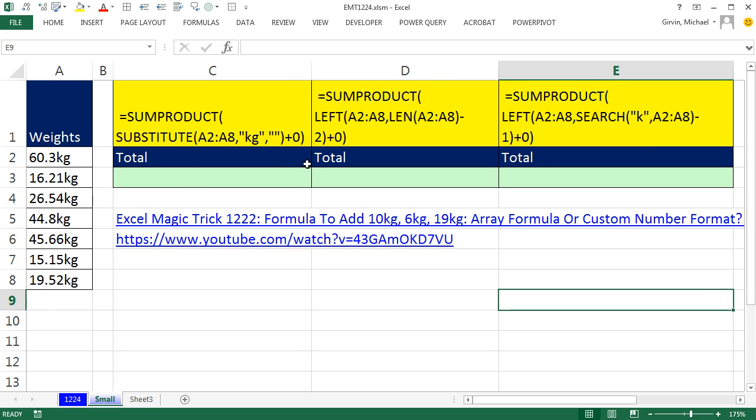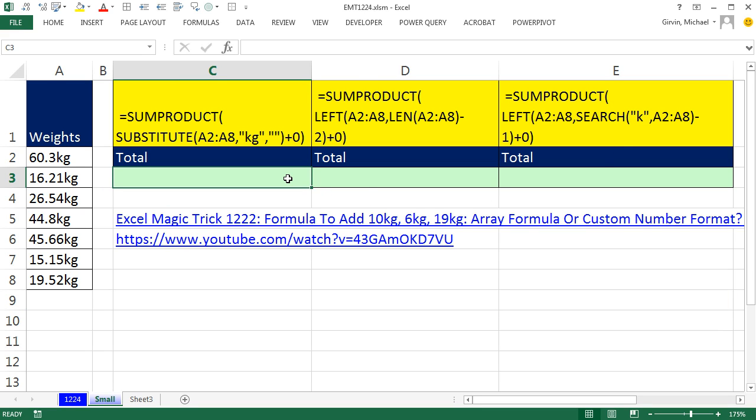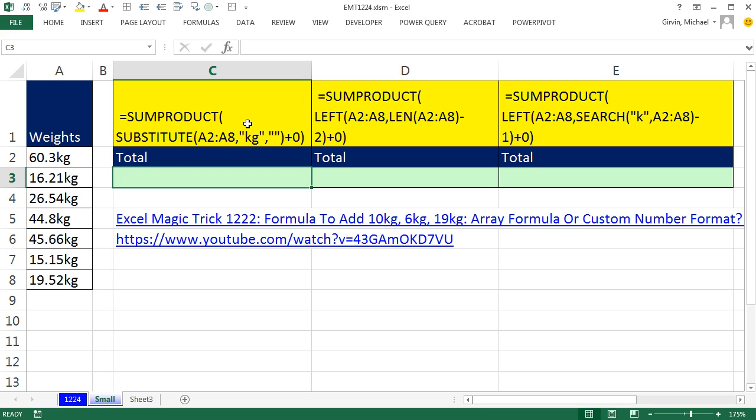And if I expand this down here, one was SUMPRODUCT LEFT LEN, and this SUMPRODUCT LEFT SEARCH. Now right off the bat, there's a bunch of ways we can decide which formula to use. In terms of efficiency and speed at which the formulas calculate, we'll go over to this sheet over here in just a moment and calculate on a large data set. That's definitely one way to determine.